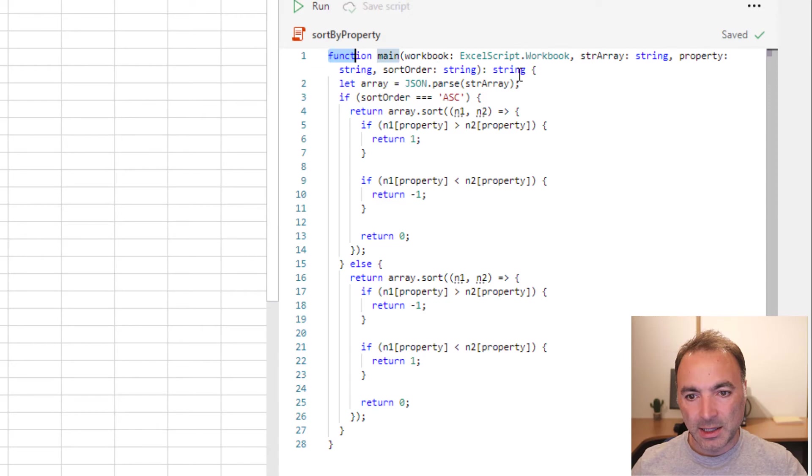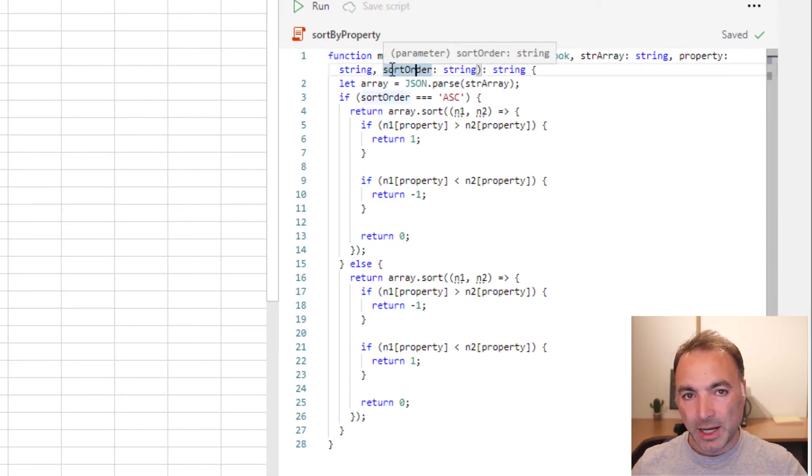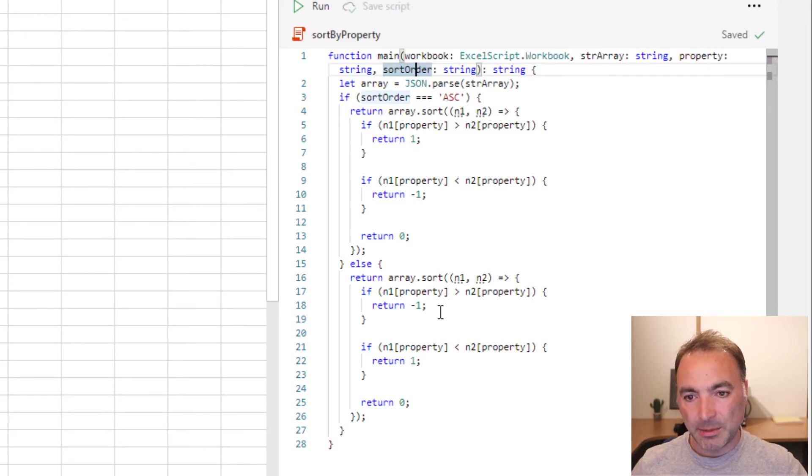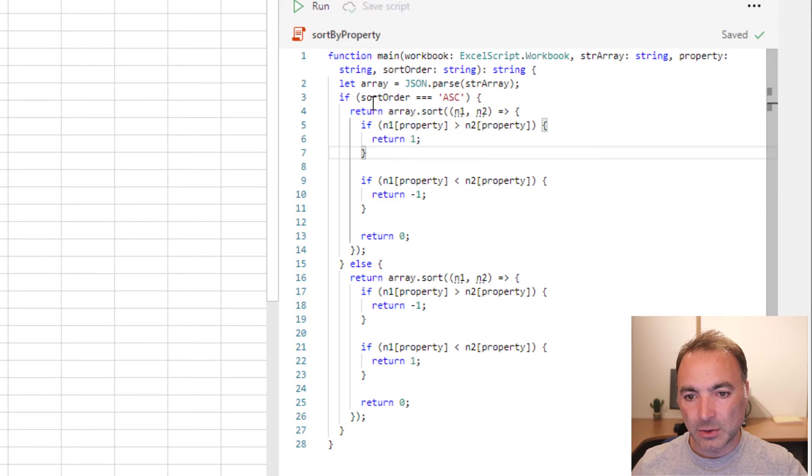We're just going to take an array into this function with its parameters and output straight back out of it. So we're not going to touch Excel at all.